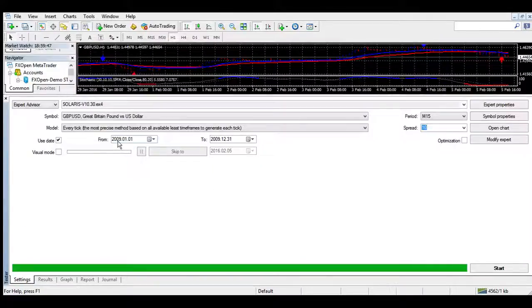5 minute: Sell signal now by 4xStay.com. 60 minute: Sell signal now by 4xStay.com.